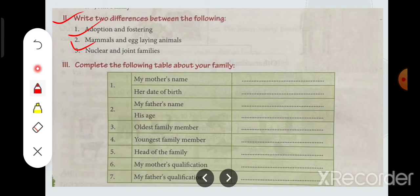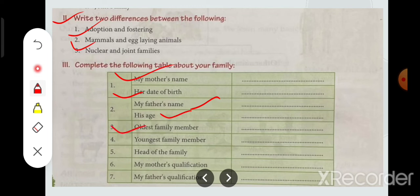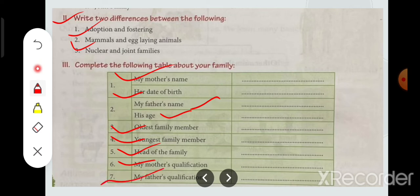Complete the following table about your family. You have to write your mother's name, your mother's date of birth, your father's name, and your father's age. Also write the oldest family member's name, the youngest family member's name, who is the head of the family, your mother's qualification, and your father's qualification.